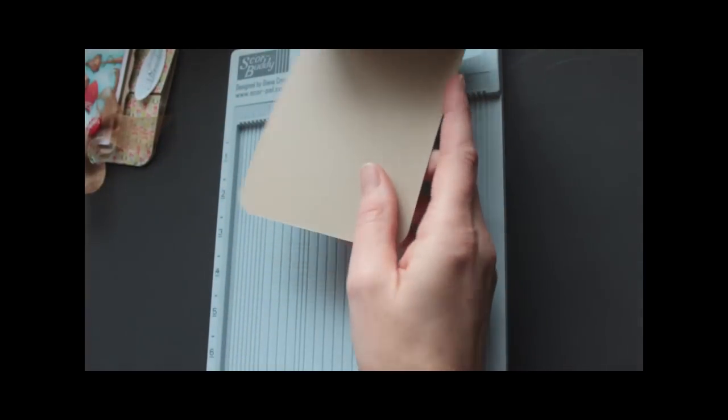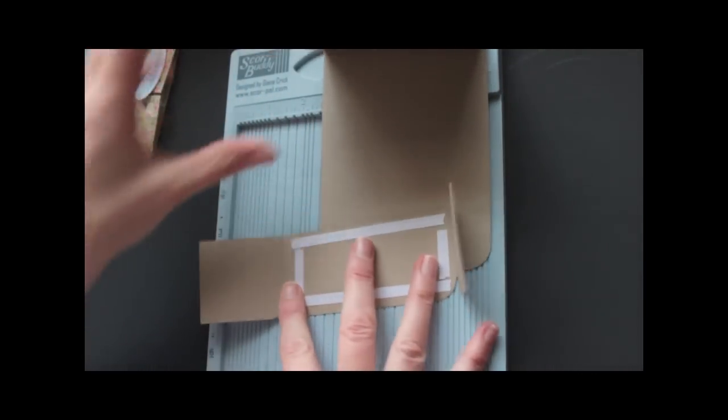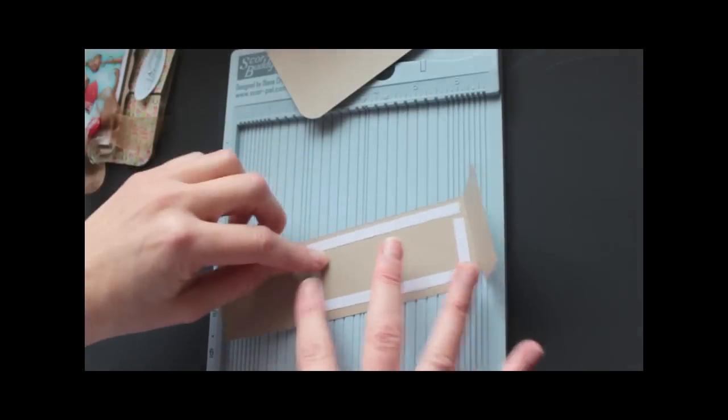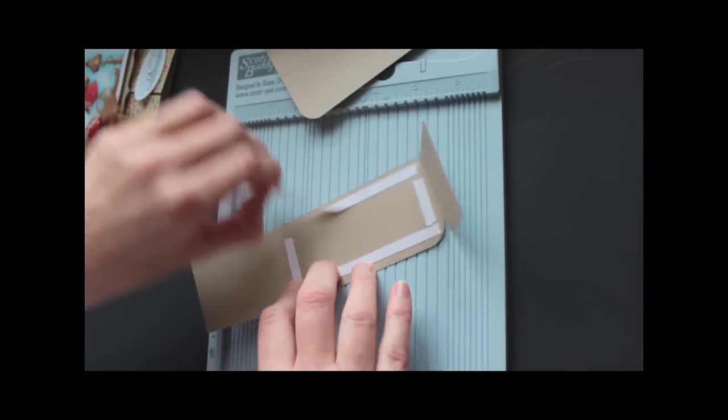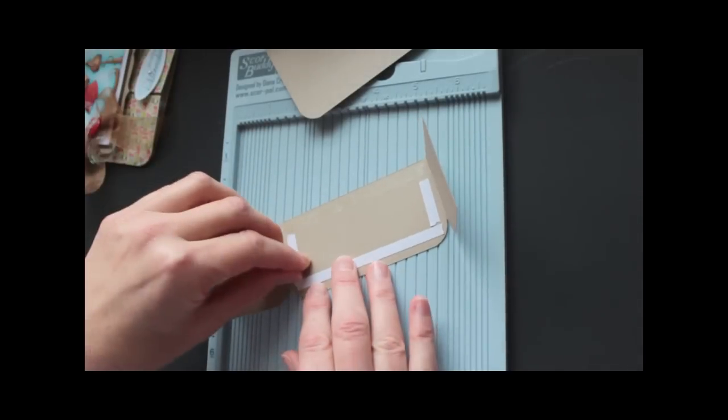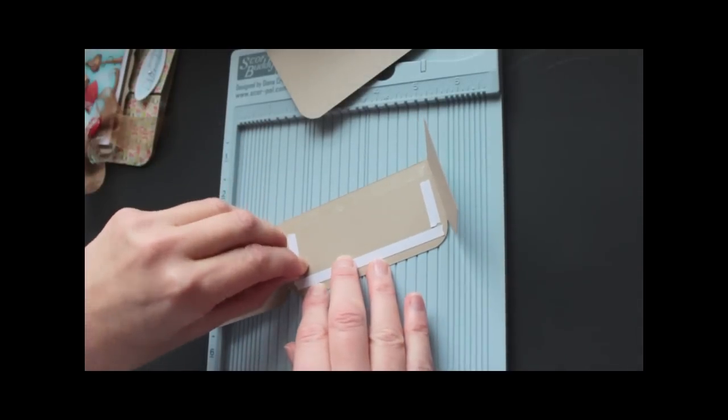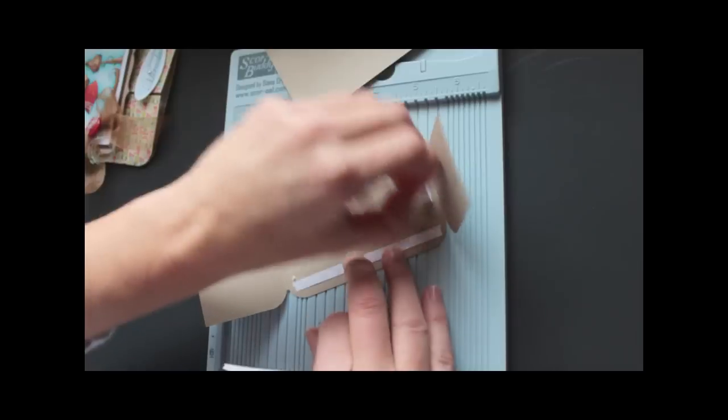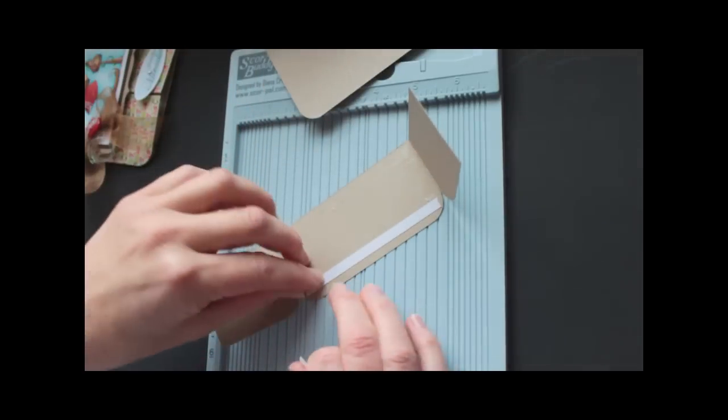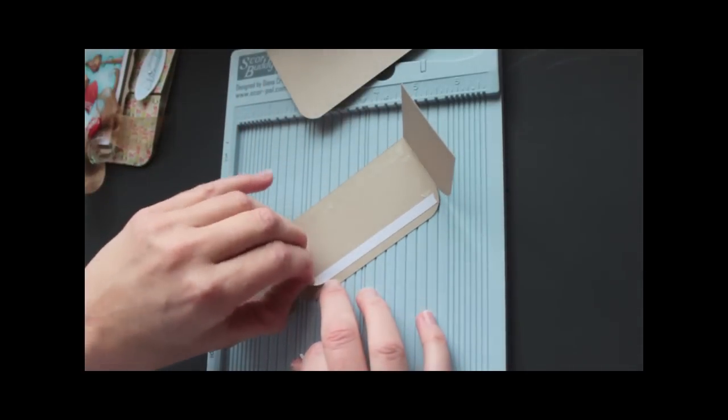And then you just add some adhesive on the back of your, the center, the back of your gatefold piece and adhere it to the bottom of the card base.